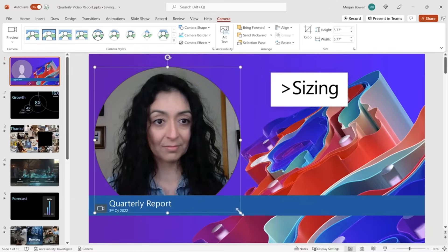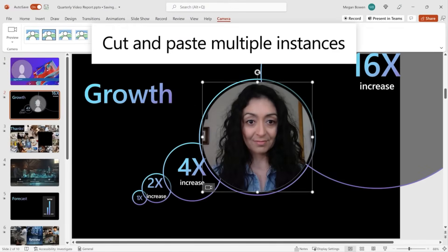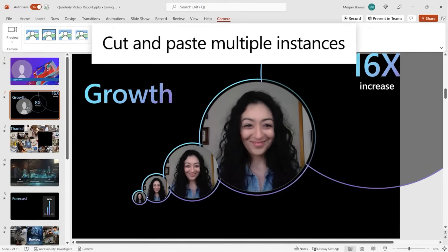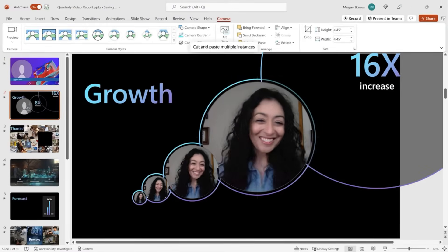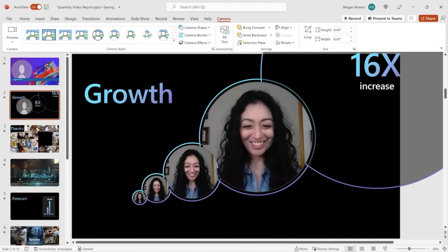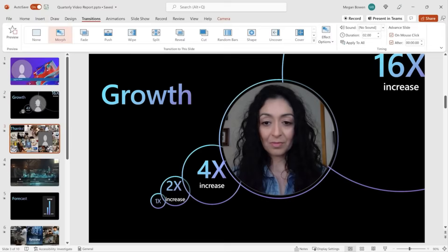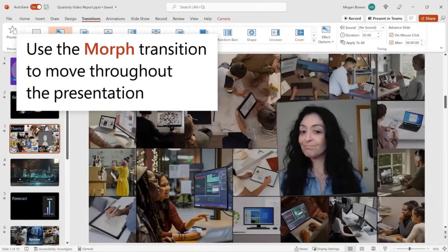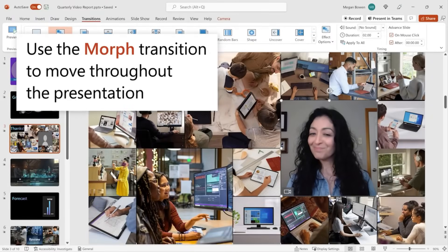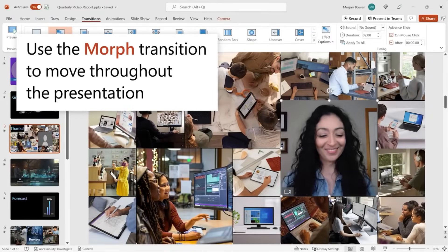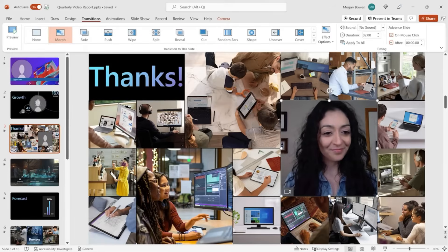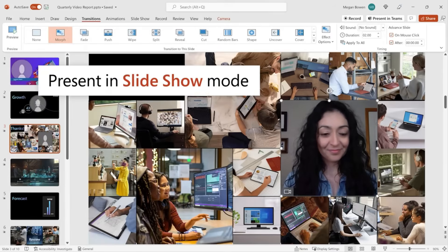Plus, you can style and format your camera feed just like any other object, add effects, transitions, and even custom styles. It's perfect for creating more interactive and engaging presentations, especially for remote audiences.